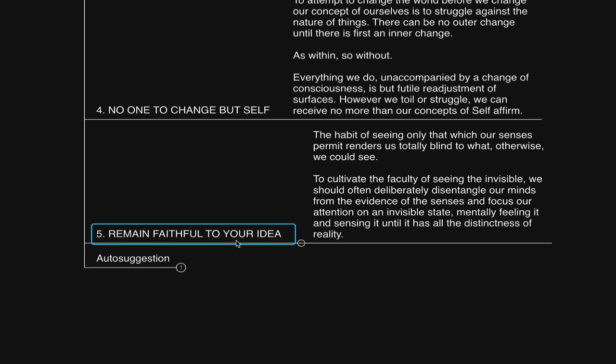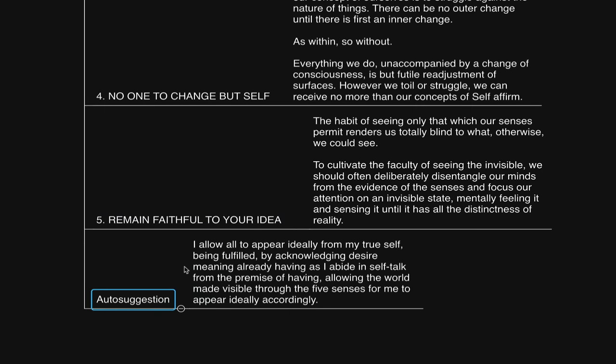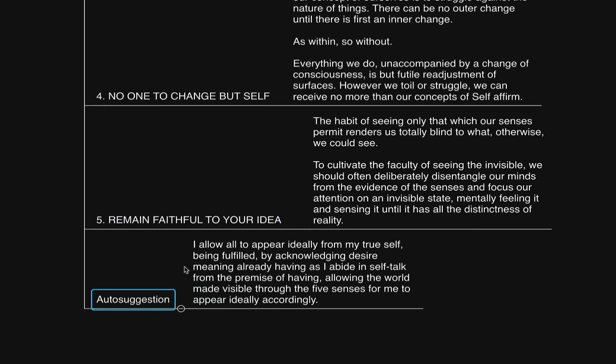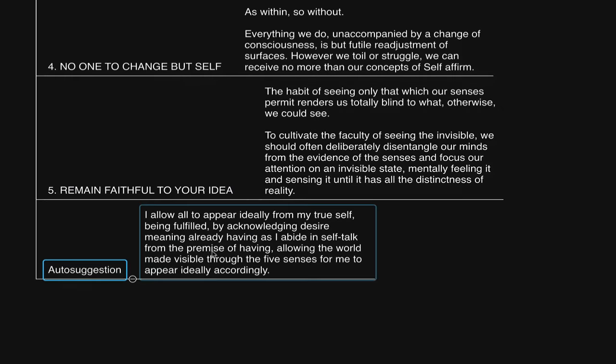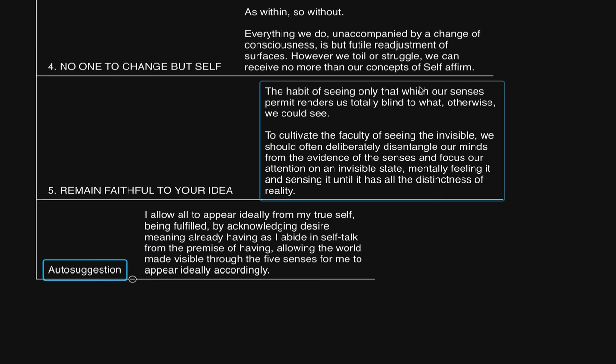So I trust you found this video to be helpful. Let's go ahead and conclude this with an auto suggestion to further encourage. You could say, I allow all to appear ideally from my true self, being fulfilled by acknowledging desire, meaning already having, as I abide in self-talk from the premise of having, allowing the world made visible through the five senses for me to appear ideally accordingly. If you would like a copy of this mind map, the link is in the description. Thank you very much for watching. I'll talk with you soon. Take care.